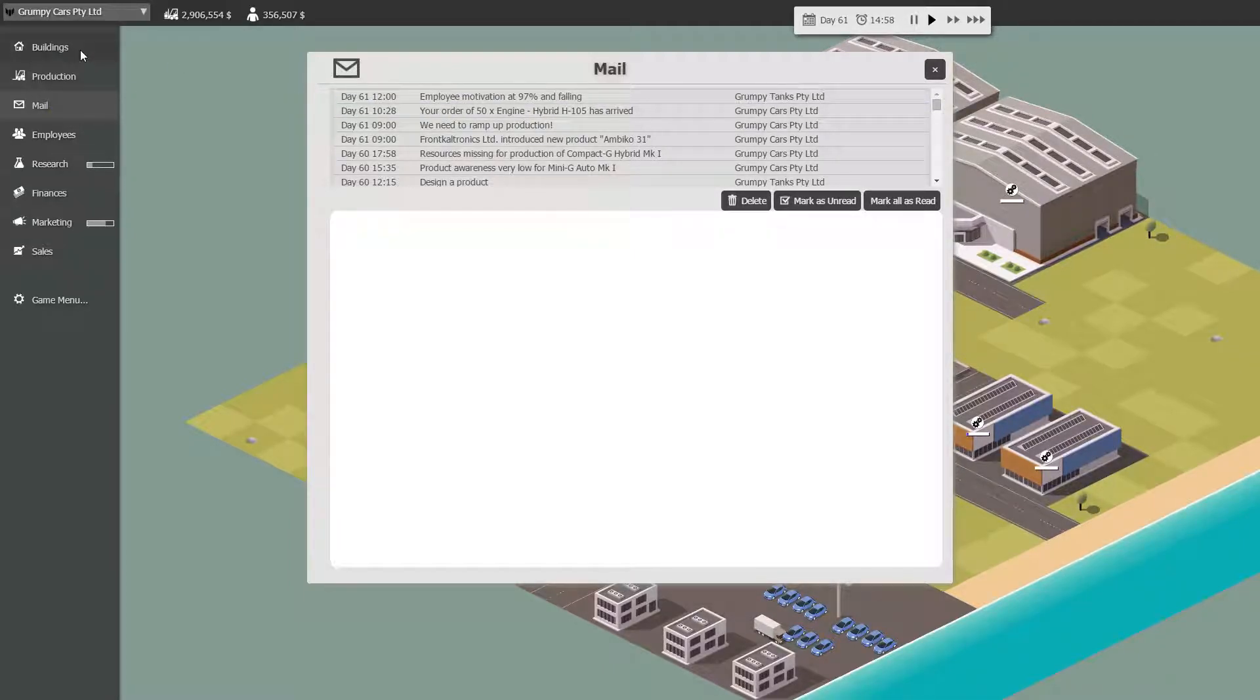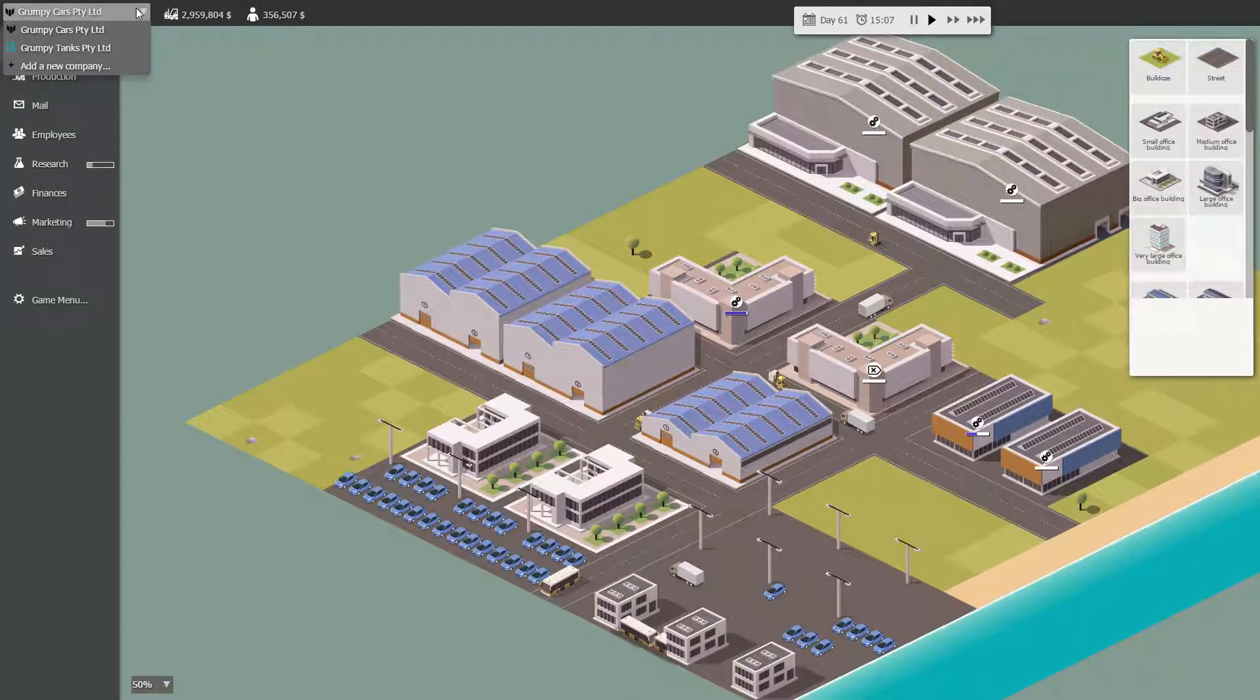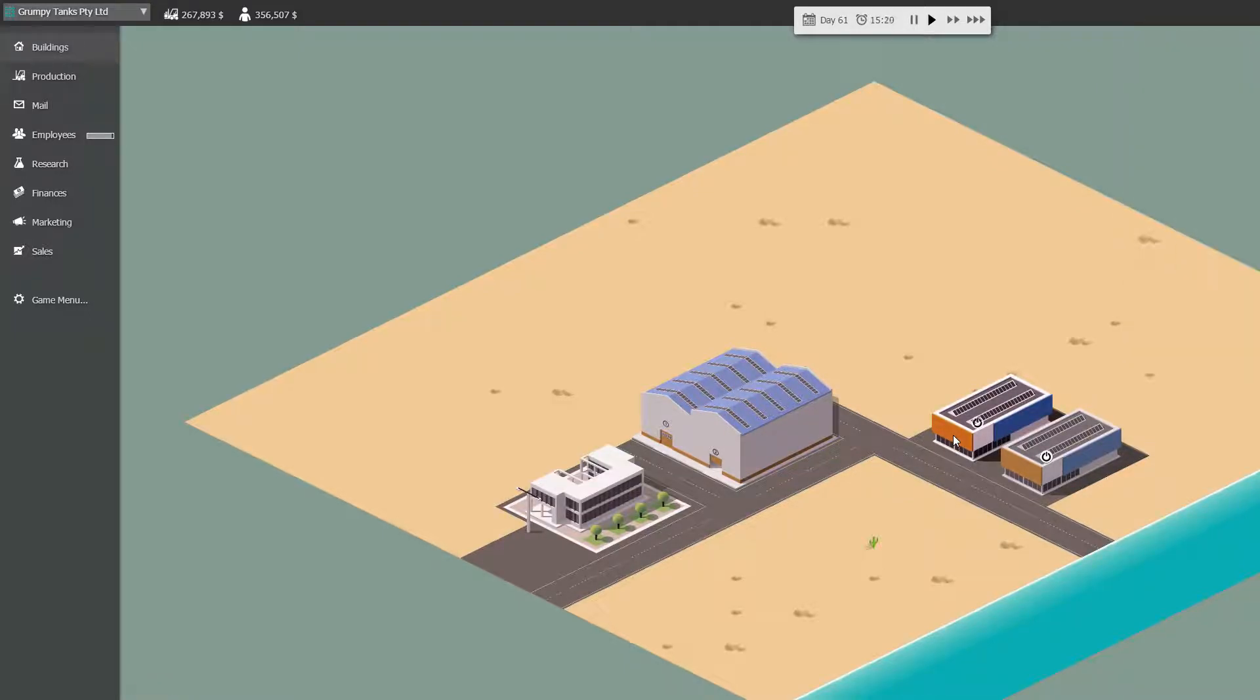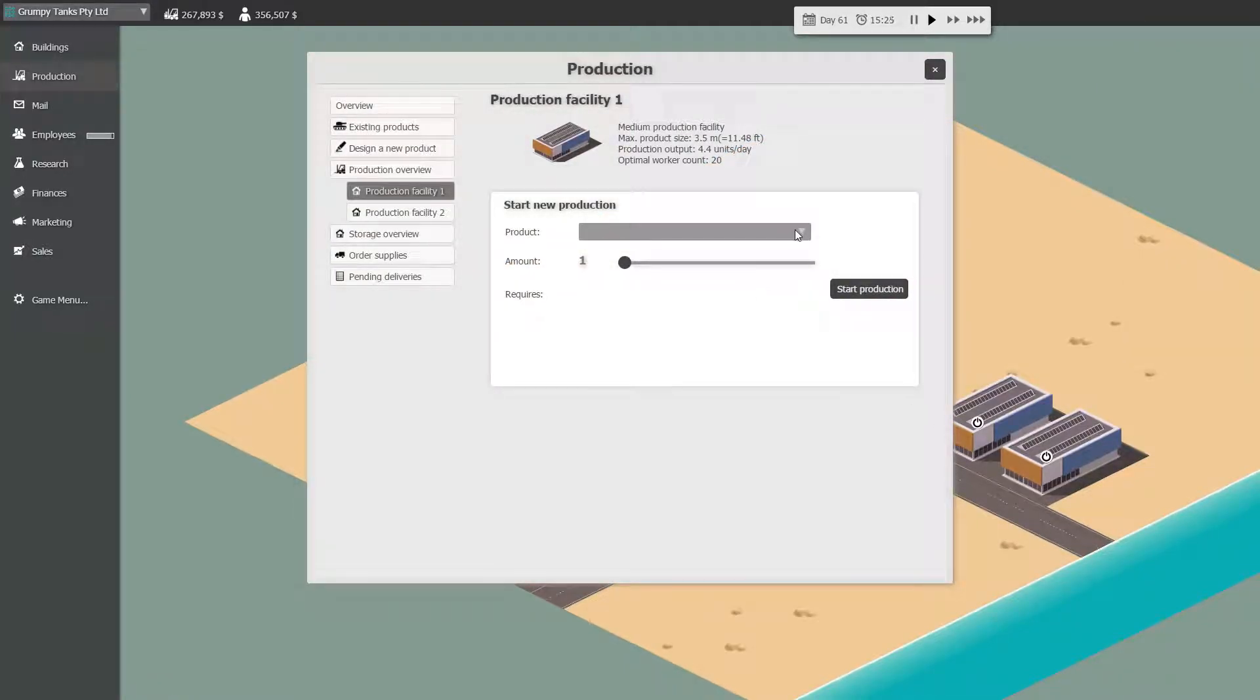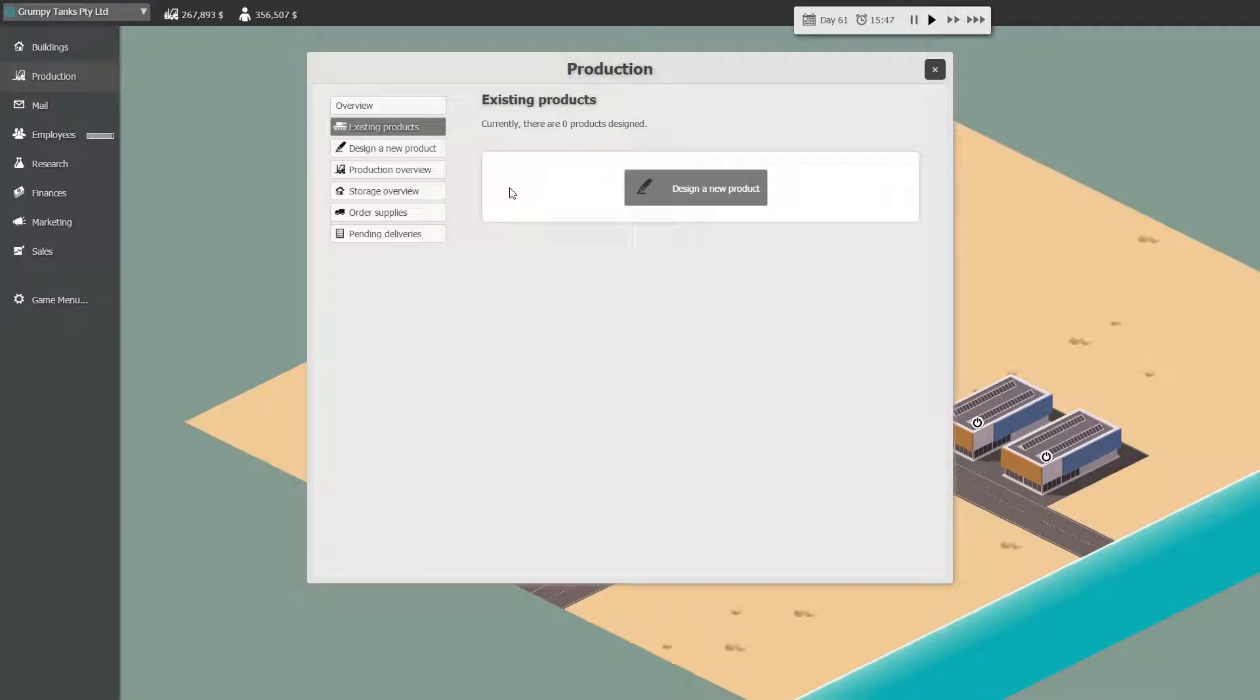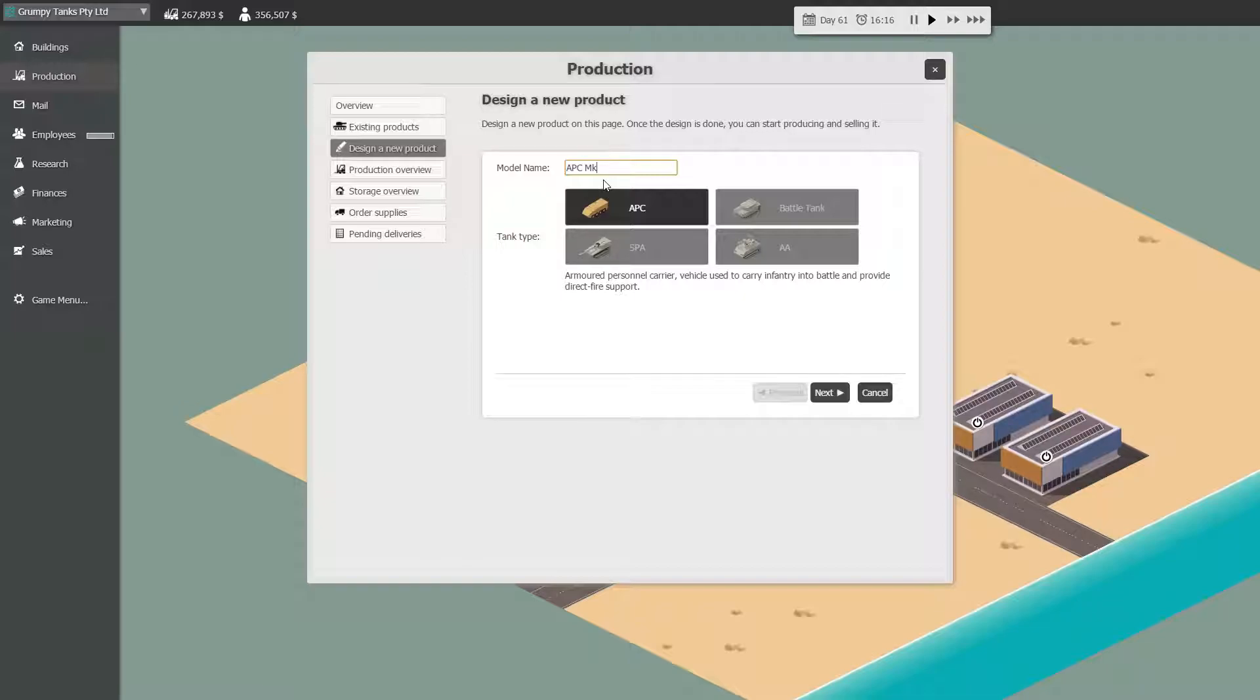I want to go over to Tanks for a minute and have a look here. I think I've made a mistake with these factories because I think they're too small for producing anything that we might want to do. So the first thing we're going to do is make a new thing, Mk1.